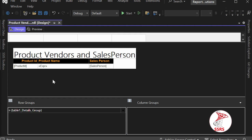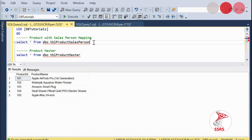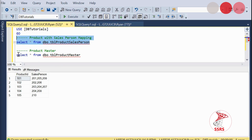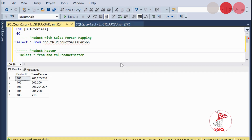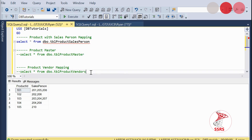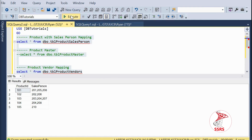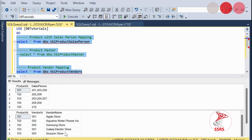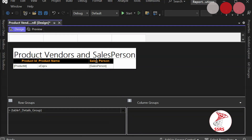The lookupset function retrieves a set of matching values from a specified dataset where there is a one-to-many relationship. Going back to the SQL, you can see the vendor mapping with the product table — one product can have many vendors. When you are facing this kind of one-to-many data relationship, you can apply the lookupset function in SSRS.